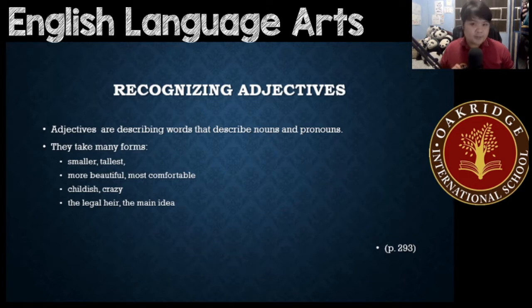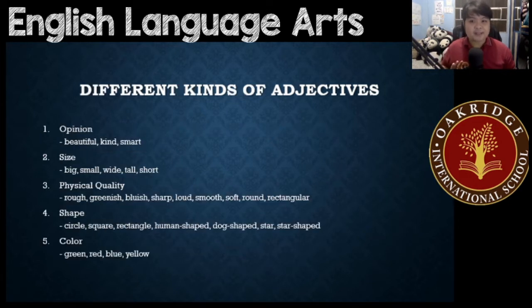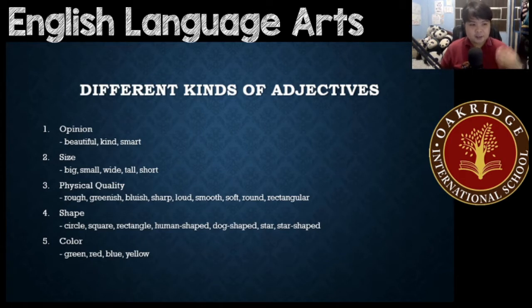What are the different kinds of adjectives? There are 10 different kinds of adjectives. Let's go through them one by one.